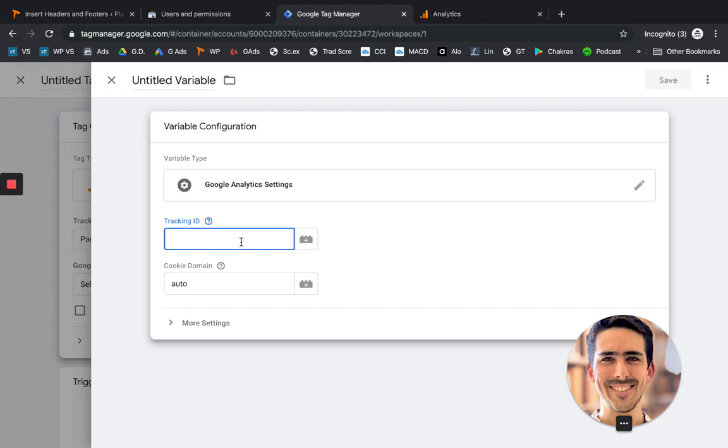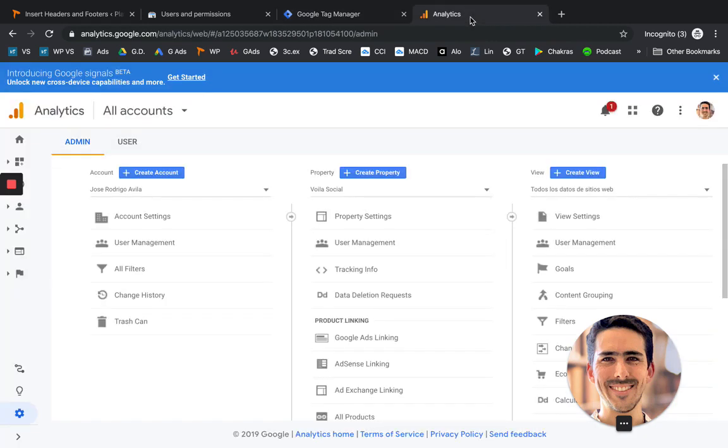So now we go over to get that, we go over to Analytics. And same thing. Look it up on Google. Click it.